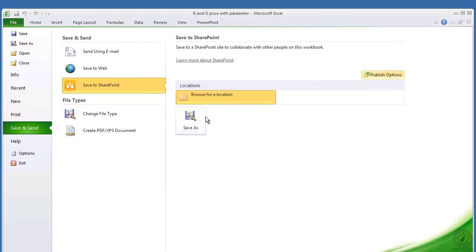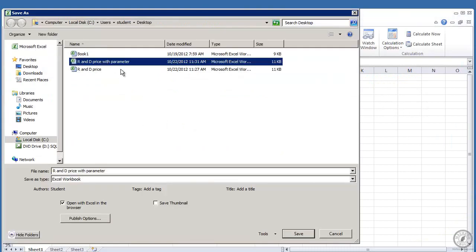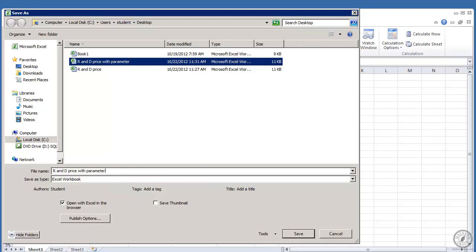And again I'll say okay, and now I've got that as a parameter. Now I'm going to say save as. And again I've already saved it: RND price with parameter. And I save it to the desktop. Let's put another name up in here just so you can see it working too.